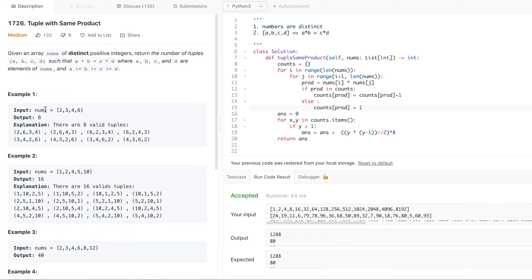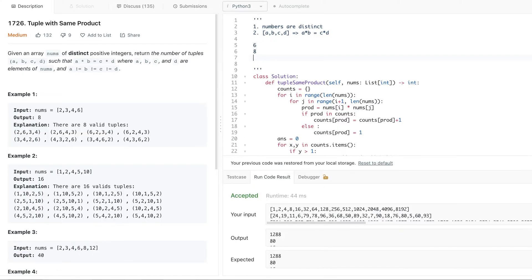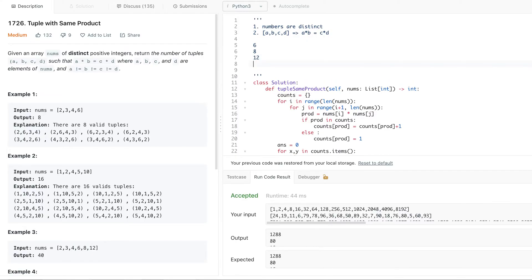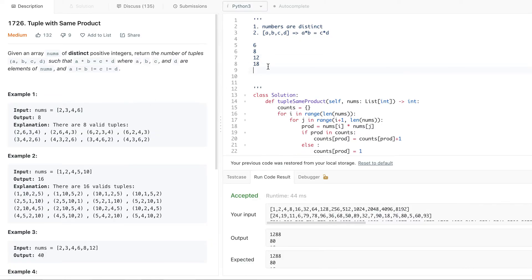If you look at example one, the array is [2, 3, 4, 6]. How many different products are possible? Multiply 2 × 3 = 6, 2 × 4 = 8, 2 × 6 = 12. We don't need to cross again — 2×3 and 3×2 are the same. Then 3 × 4 = 12 (already have 12), 3 × 6 = 18, and 4 × 6 = 24. So the distinct products possible are: 6, 8, 12, 18, and 24.